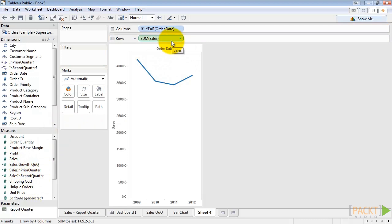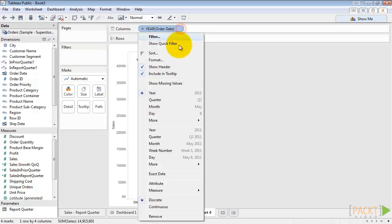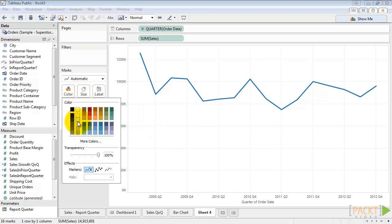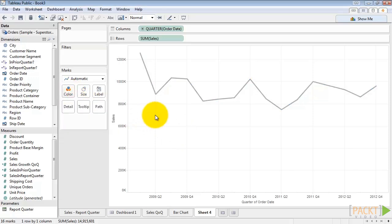Let's switch the order date from discrete year to continuous quarter to create our trend line. Let's click the color box and color the line gray. This could be good enough.